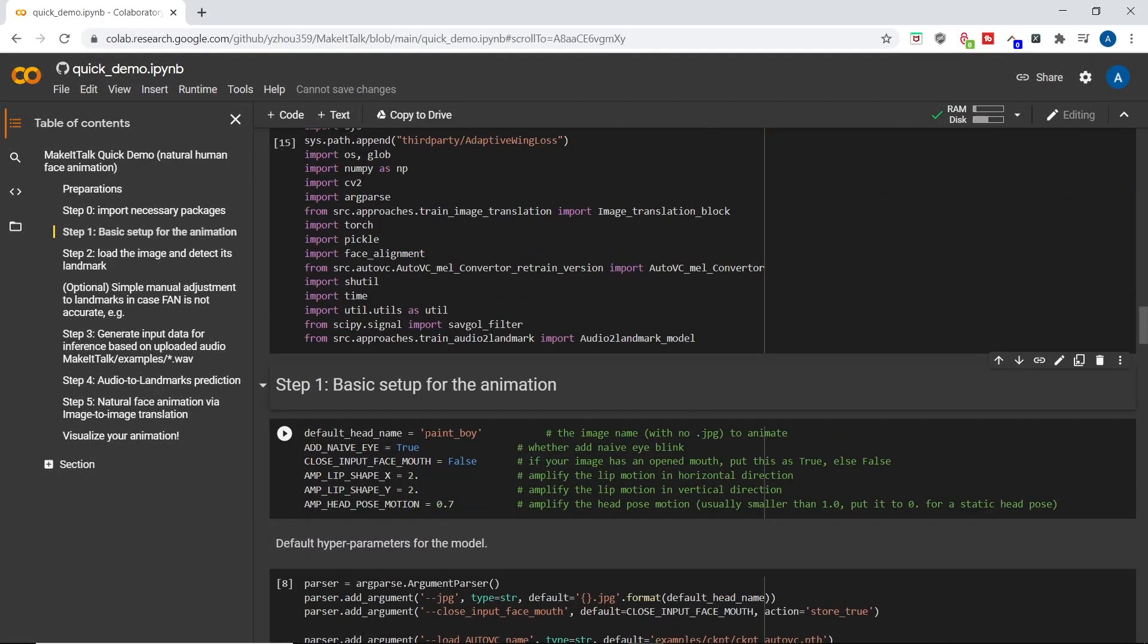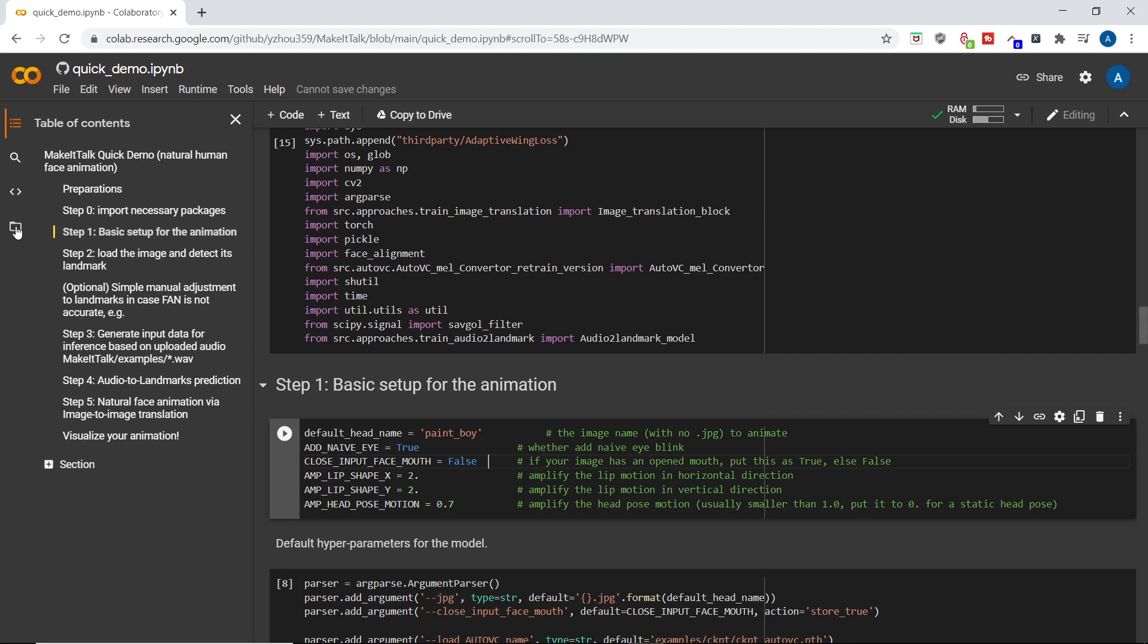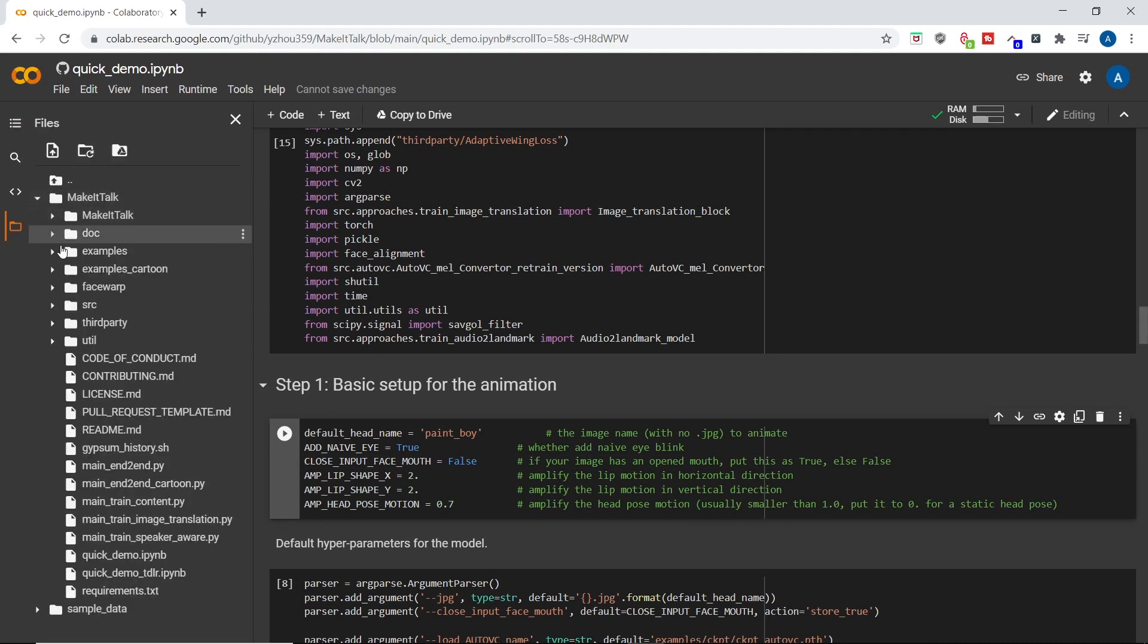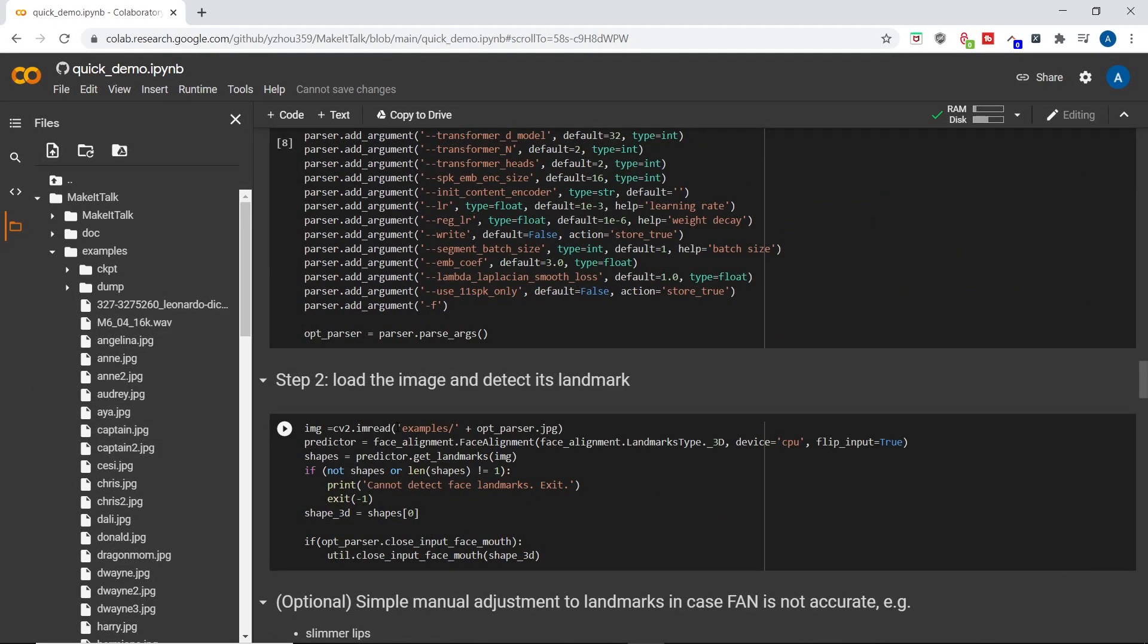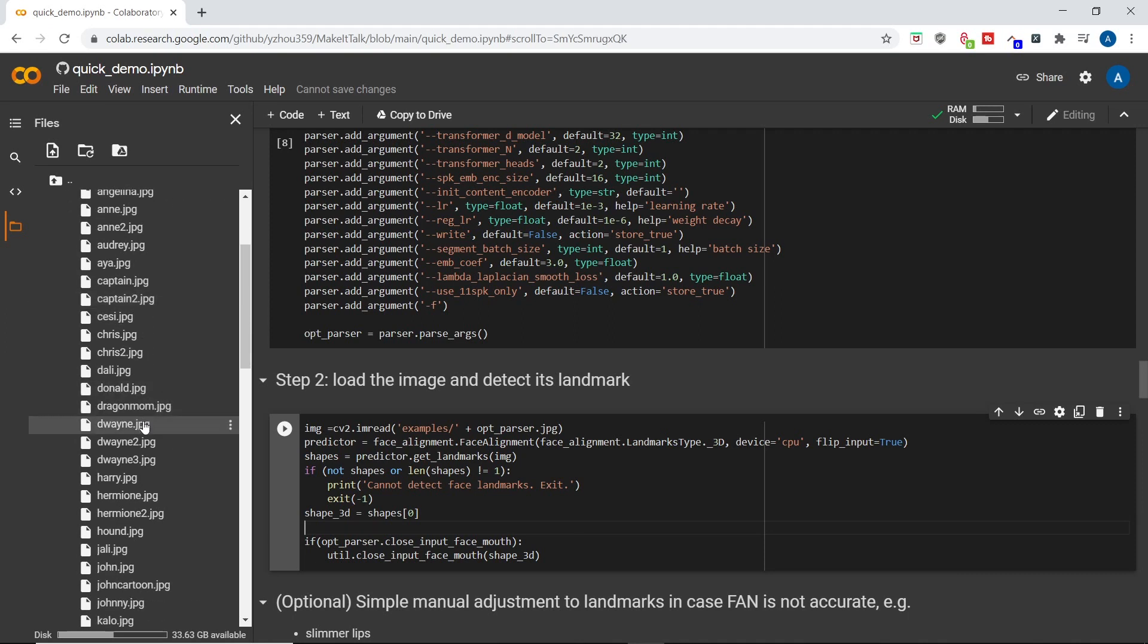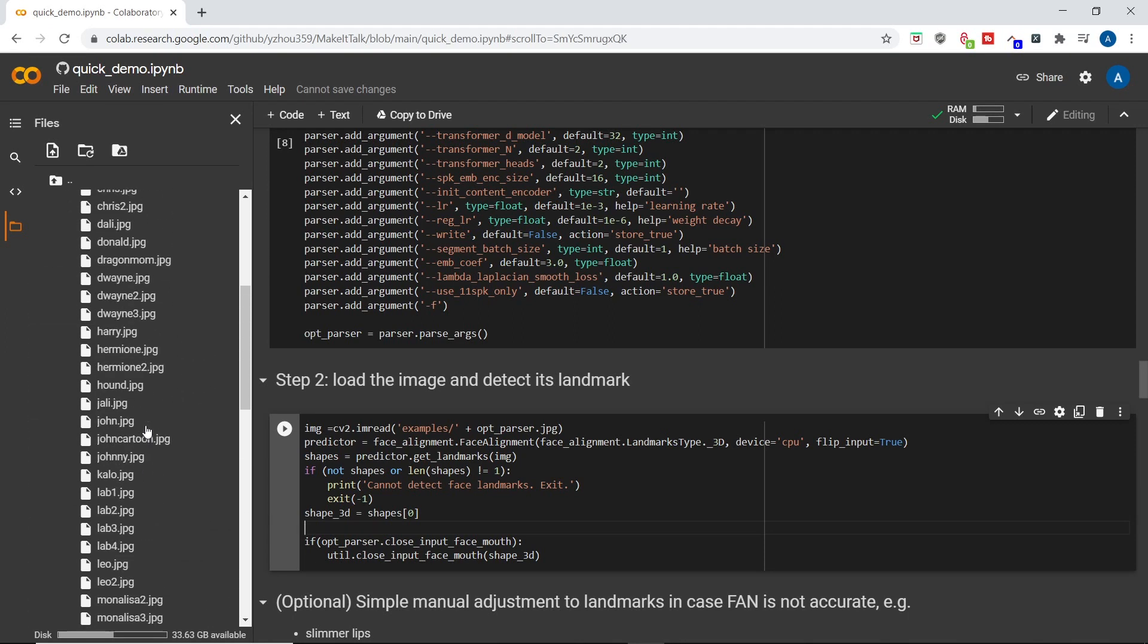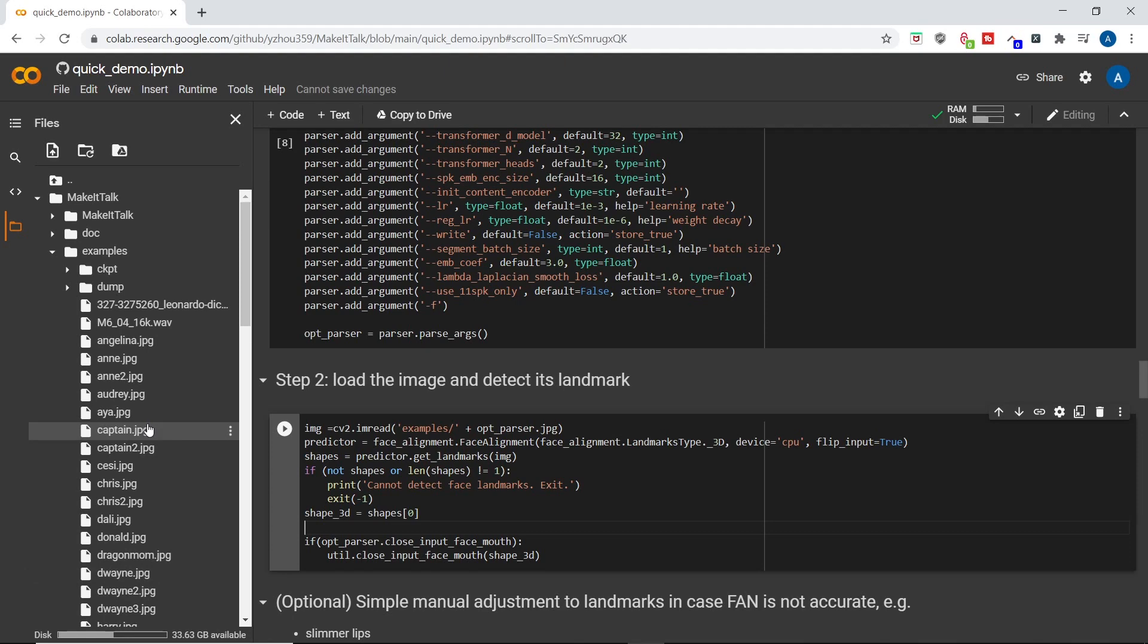Now in this setup block, you can change things such as the picture you want to animate. So by default, they have the paint boy, but you can change it to anything you want. Now which images can you actually change it to? Anything that lives in the example folder here on the left. The reason I know that is since it says here in the code, and if you wanted to change it to a different directory, this is where you would do it. But we will stick to examples for this video. Now there are a bunch of great examples here. But I did use some other images, and you guys might want to as well. So let me show you how to do that.